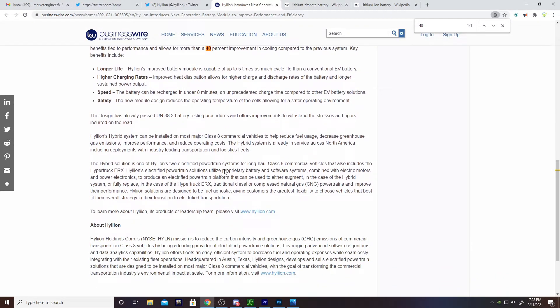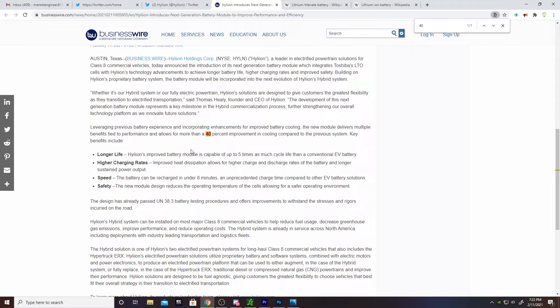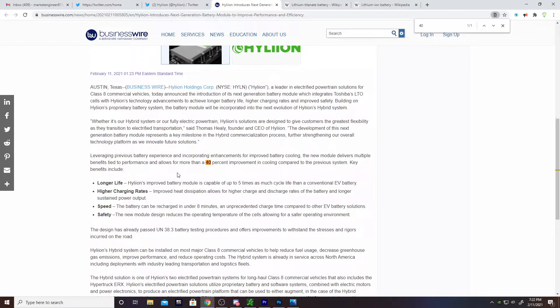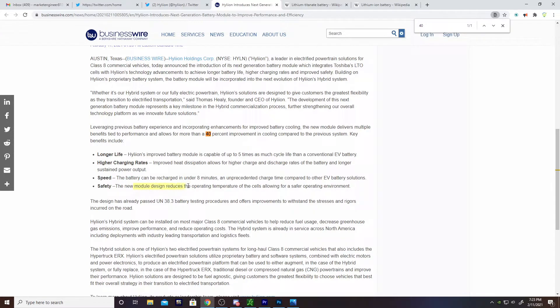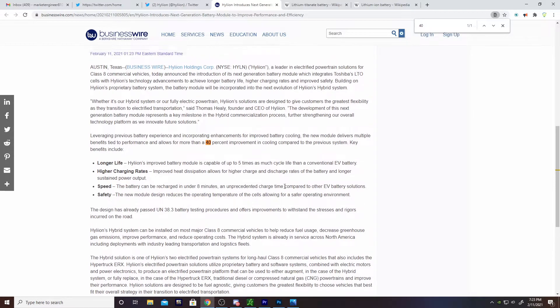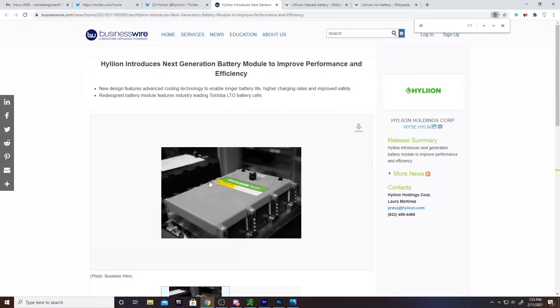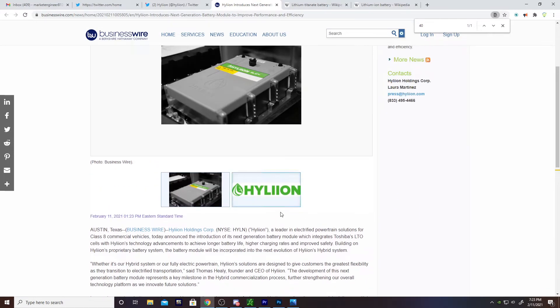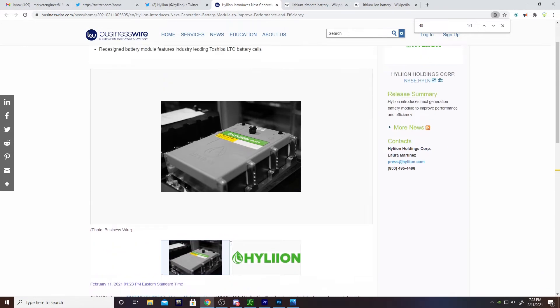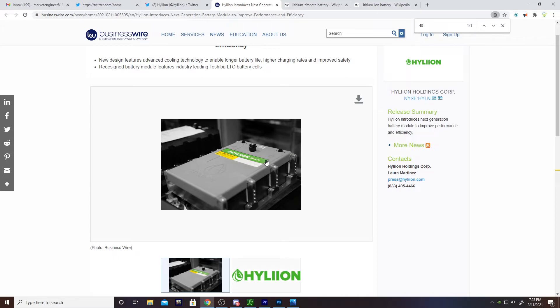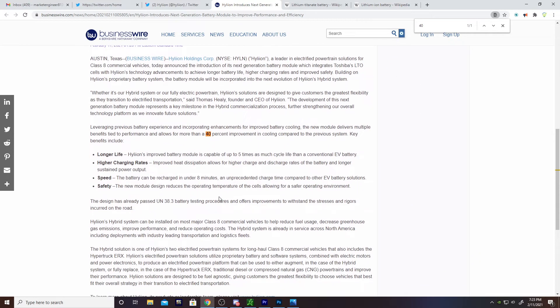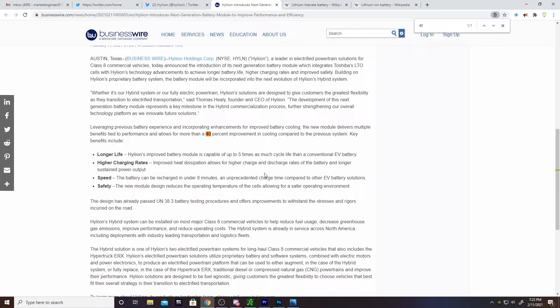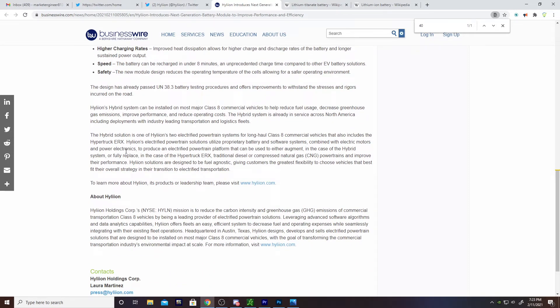It remains to be seen exactly how much faster. Let me know if this is interesting, we can dig into it a little bit deeper. Delving into more of the safety, this new modular design reduces the operating temperature of the cells, allowing for a safer operating environment. When you're constantly charging and discharging these batteries, they're going to be dissipating heat. If you can mitigate the heat dissipation in a meaningful way, then it will obviously improve the speed and the efficiency that you can charge and discharge these batteries, and in turn it'll extend the lifetime of them.